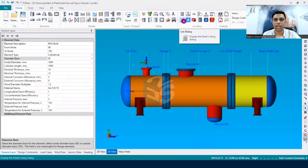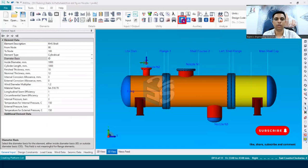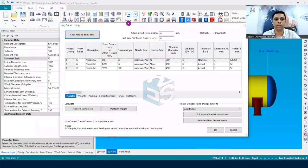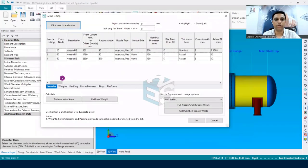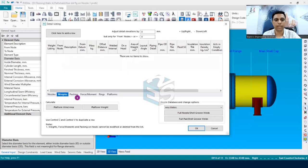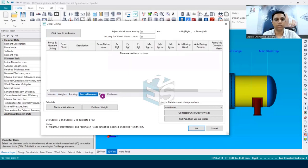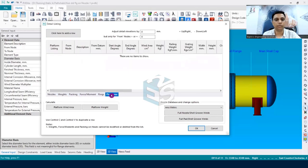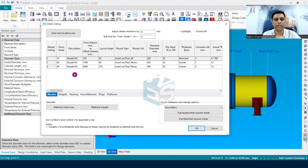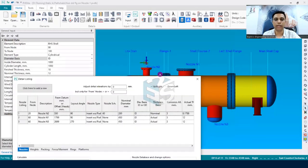Now what needs to be done? Here you can see this dialog box—this is called the list dialog box. So we have to click on this list dialog box. The moment you click over here, you will come to know that there are multiple options on this status bar or task bar: nozzles, weights, packings, pores, rings, platforms. So all these things will be indicated over here.